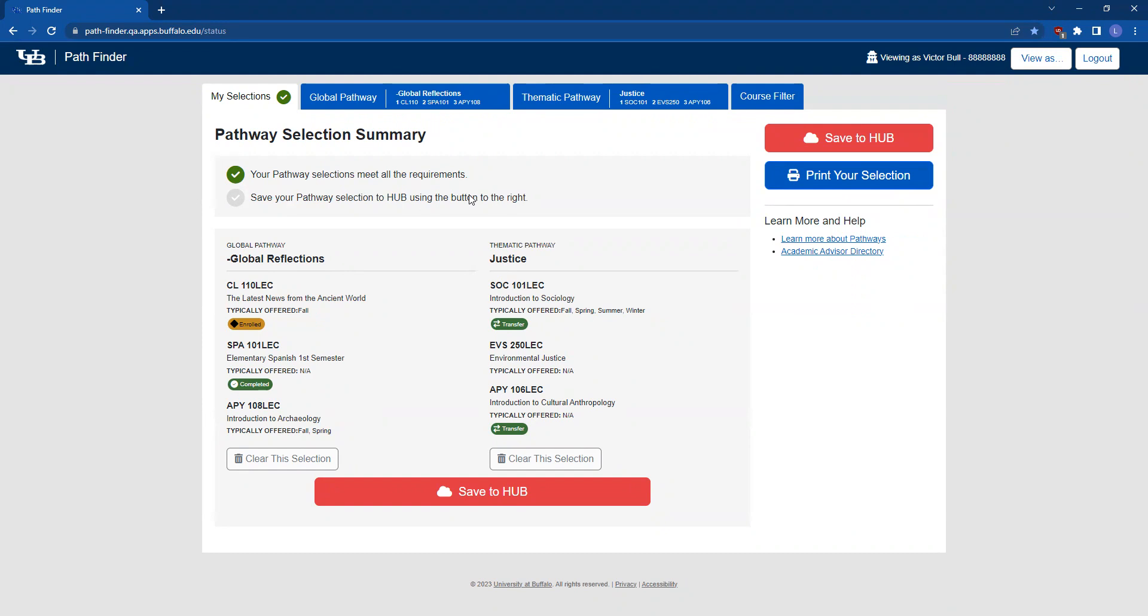With that done, you must save your selections to Hub by clicking on the red Save to Hub button either below or to the right of your selections. This is the only way that UB will know which courses you intend to complete for your pathways, so it's really important to click this button.